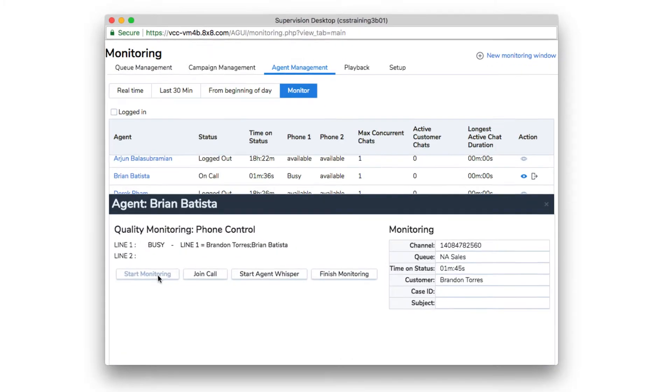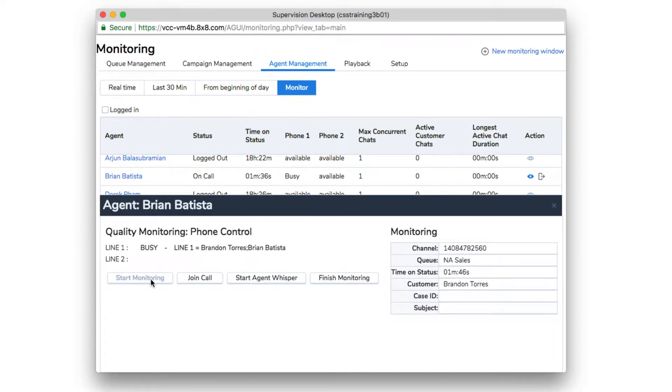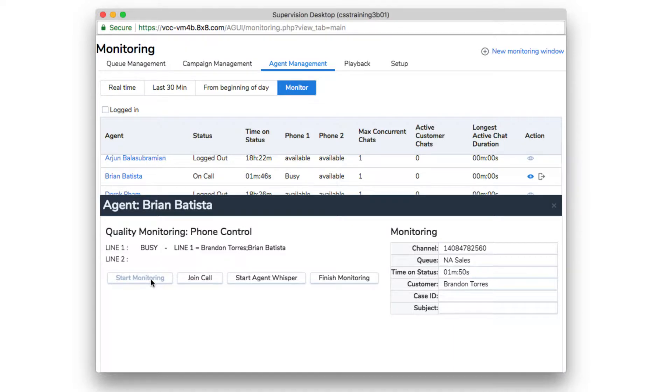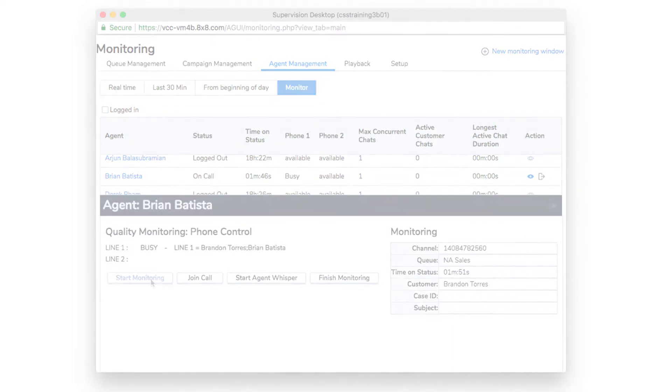Your audio will be connected with the agent's call. Your supervisor phone will ring. When you answer, you'll be connected to the call. Neither the agent nor the customer will know that you are on the call.